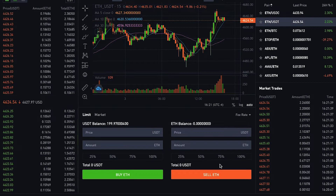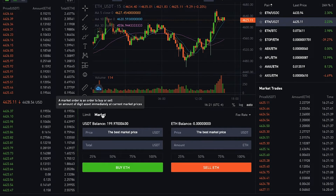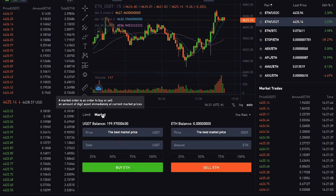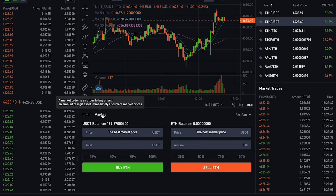For a market order, you can buy or sell an amount of digital asset immediately at the best market price available. It means that you pay the fees as a market taker.